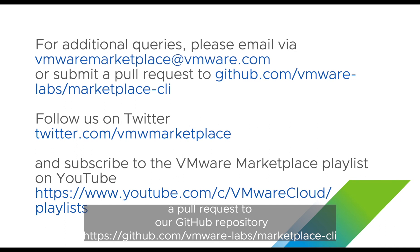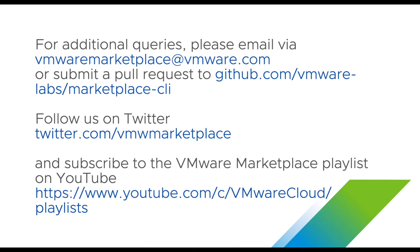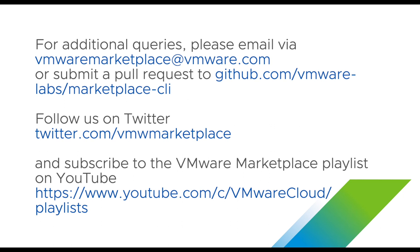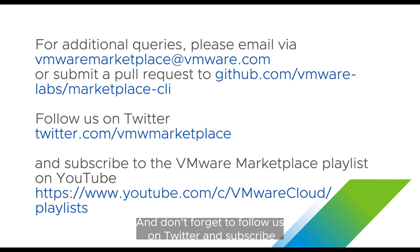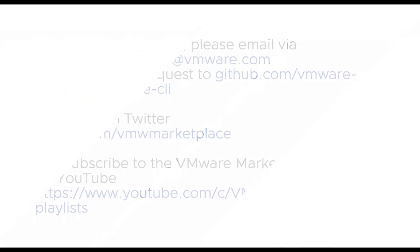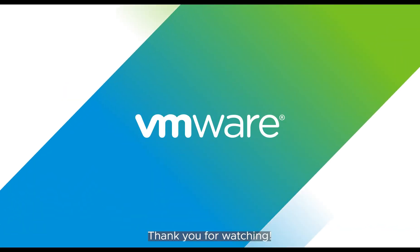Your feedback will help us to improve our product. And don't forget to follow us on Twitter and subscribe to the marketplace playlist on YouTube. Thank you for watching.